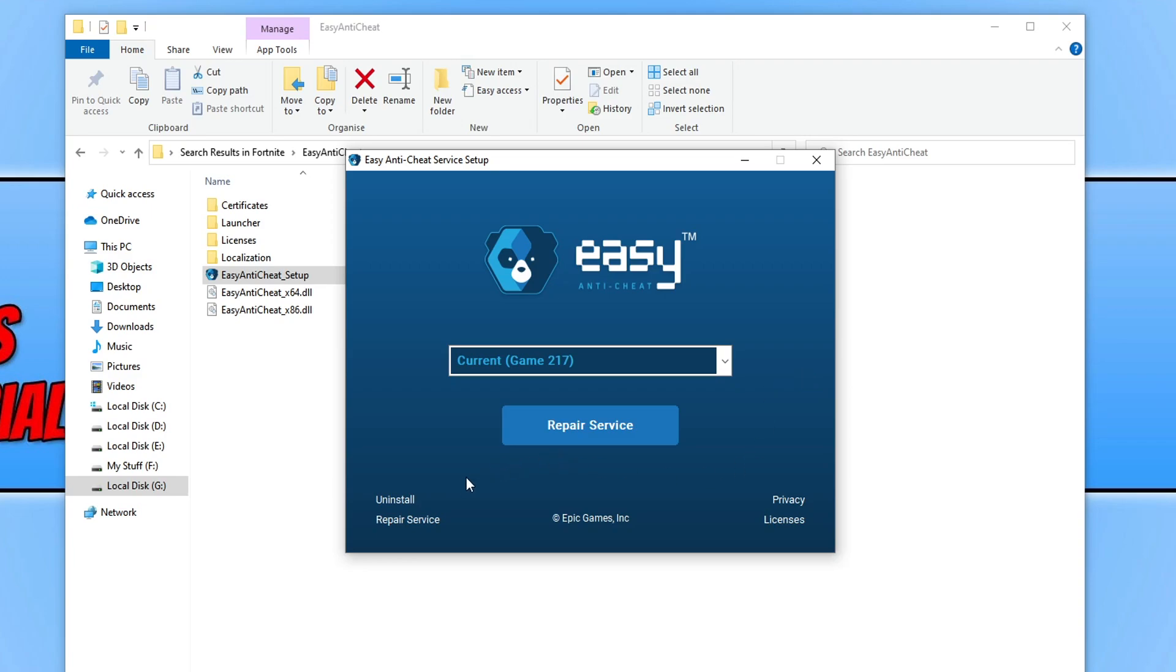You can now go ahead and press uninstall. Once it has finished you will see uninstalled successfully.